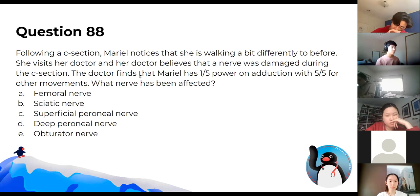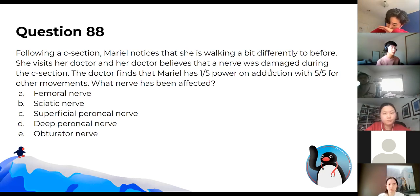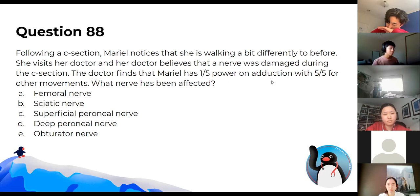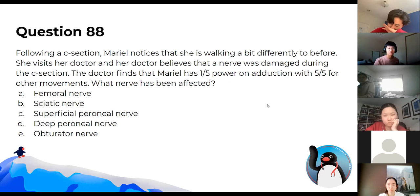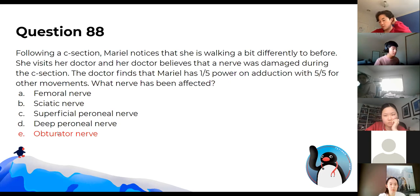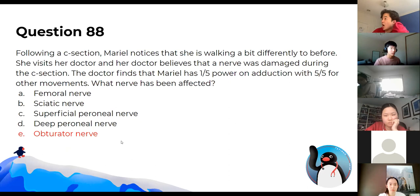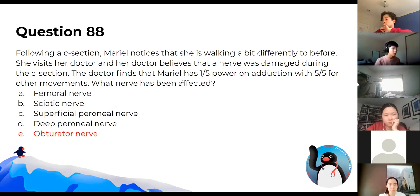Following a C-section, a nerve was damaged and the patient has one out of five power on adduction but five out of five for other movements. The affected nerve is the obturator nerve, which passes through the obturator foramen into the medial thigh and is responsible for adduction. That's why her gait is a bit strange.